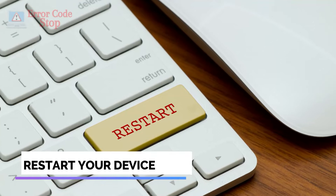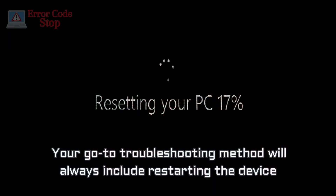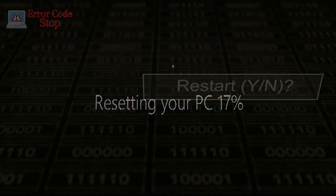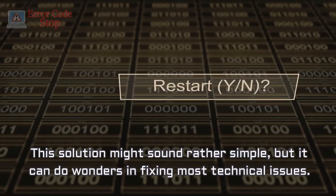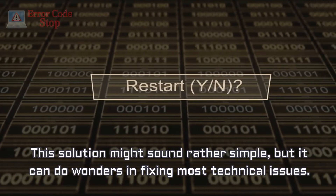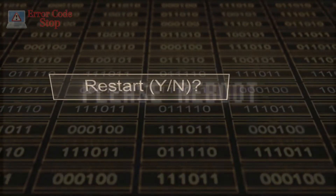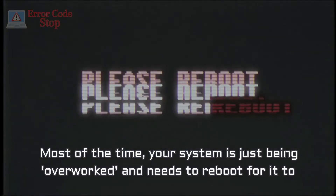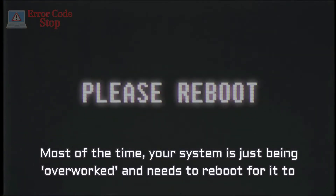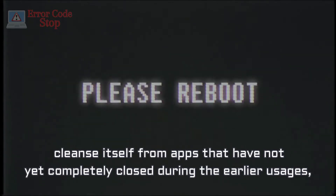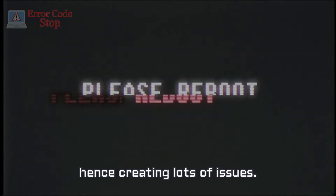Restart your device. Your go-to troubleshooting method will always include restarting the device as one of the first fixes. This solution might sound rather simple, but it can do wonders in fixing most technical issues. Most of the time, your system is just being overworked and needs to reboot to cleanse itself from apps that have not yet completely closed during earlier usages, hence creating lots of issues.